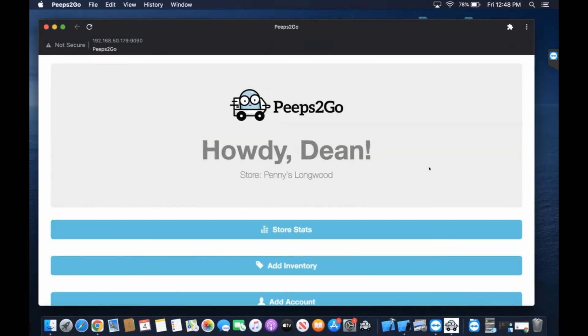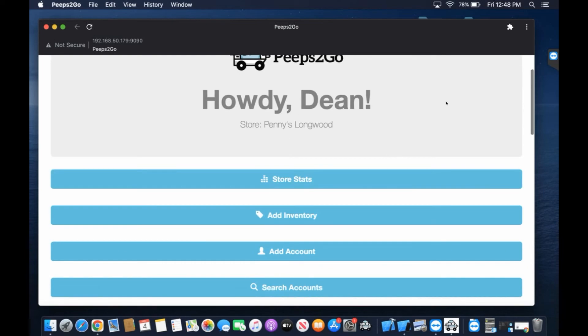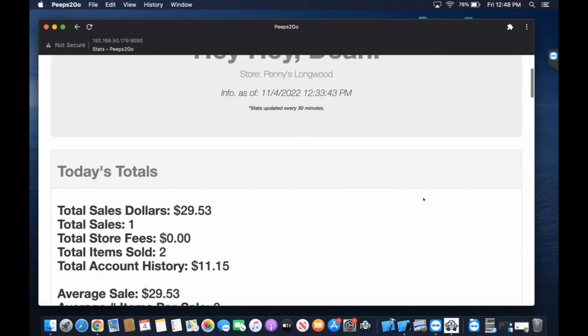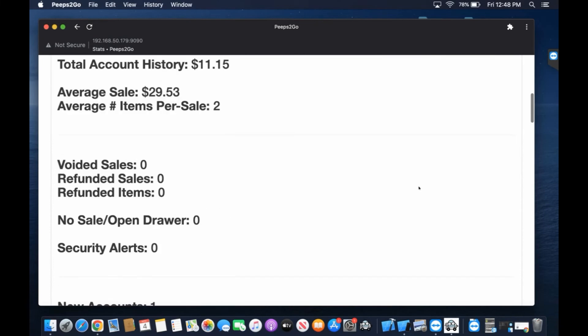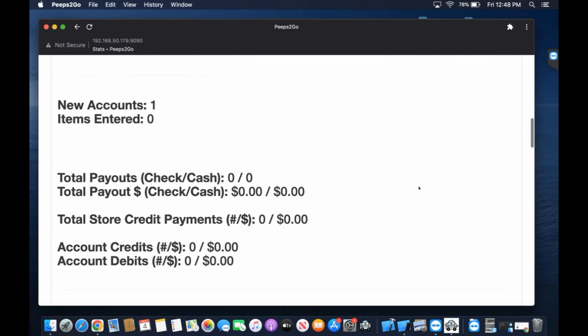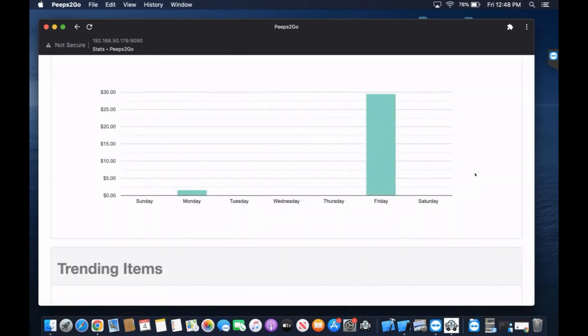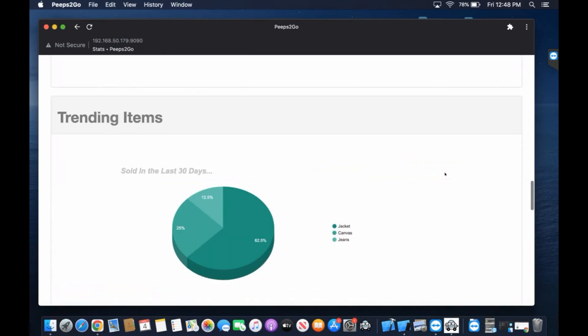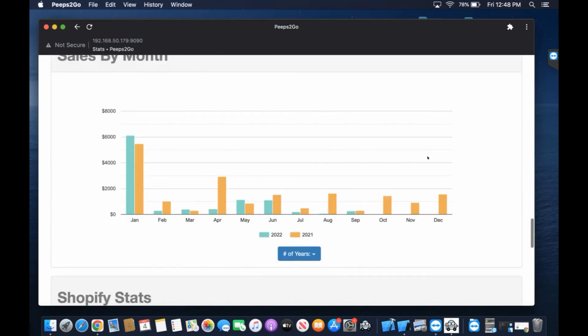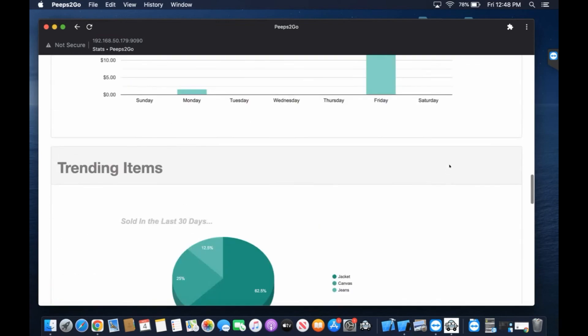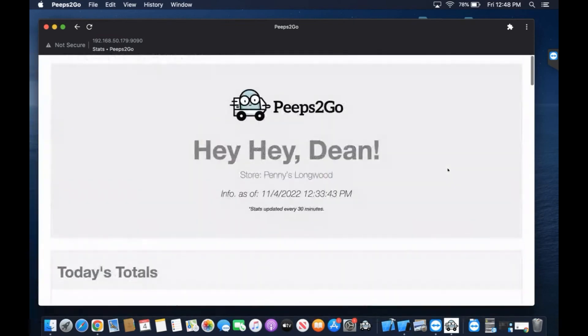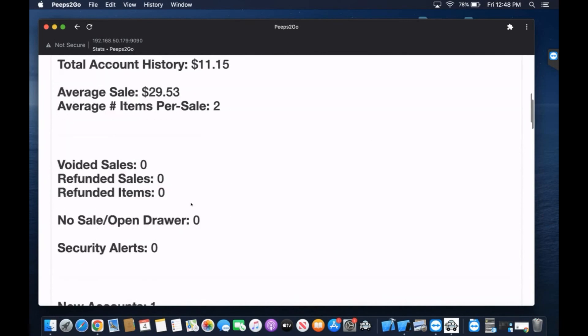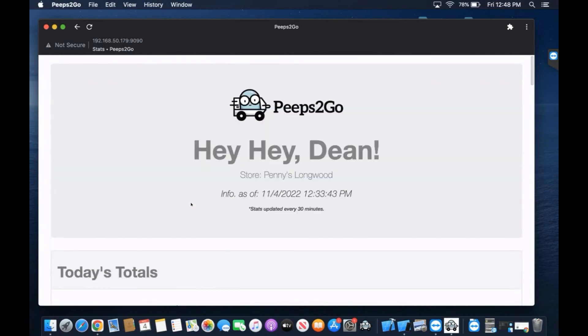The nice thing about this too is you can do this for each page in Peeps. Here's our stats page showing us our stats for the week. Really bad week here, oh my goodness, sales and that sort of thing. But you're getting your daily totals here and these refresh automatically.